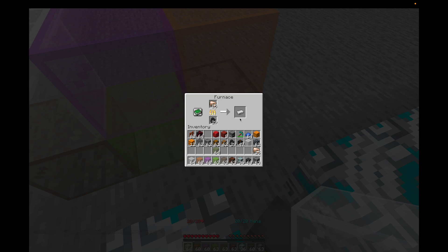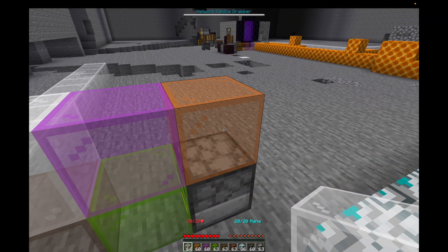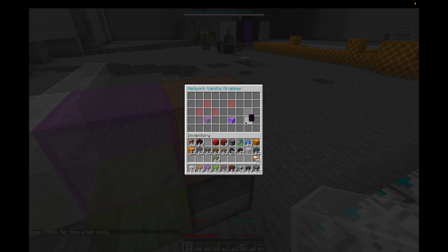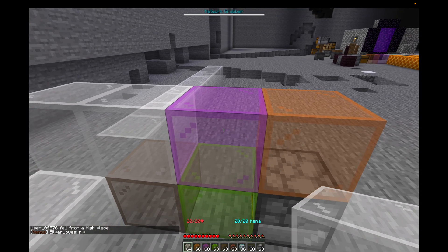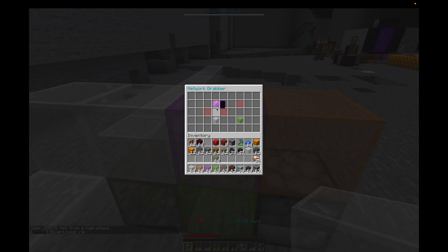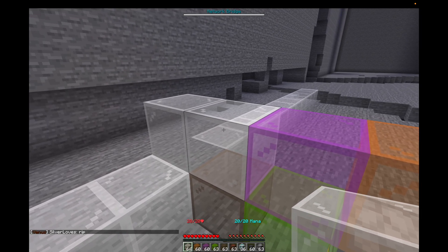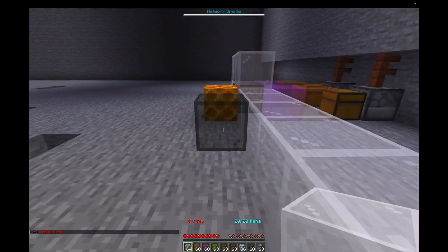Now it's smelting, but it's keeping items in the furnace because we are not grabbing them and pushing them back into the network yet. So right-click the vanilla grabber — we're going to grab it from the furnace. This one is already set up so it's already grabbing from there. Right-click and grab it from the vanilla grabber, and then it automatically pushes it into an adjacent network bridge, which means it's then pushed into your network storage.